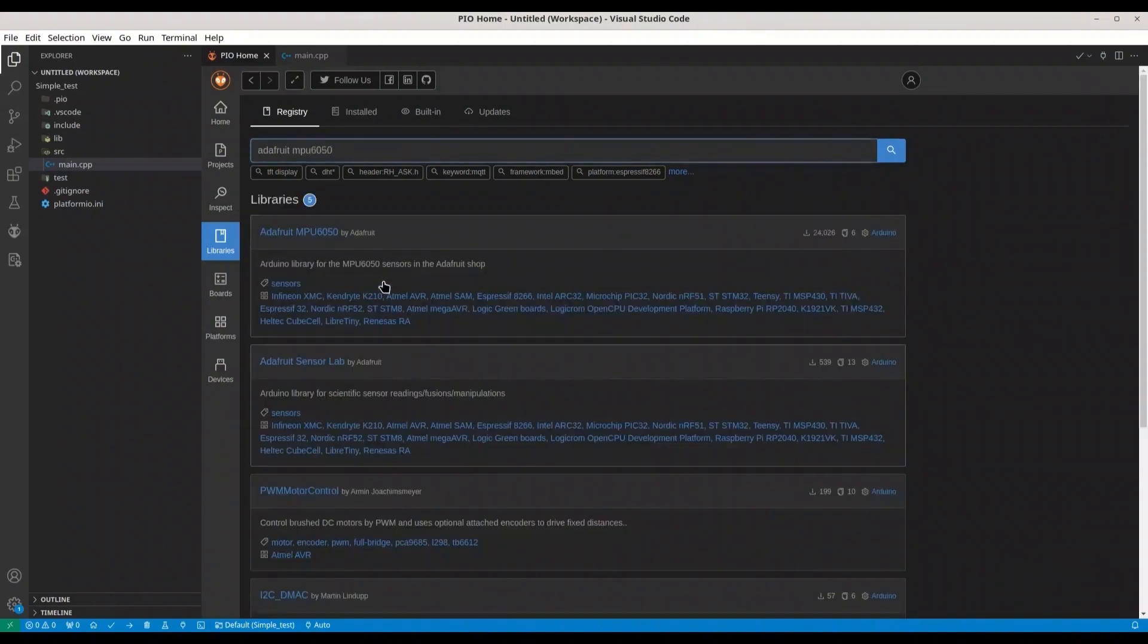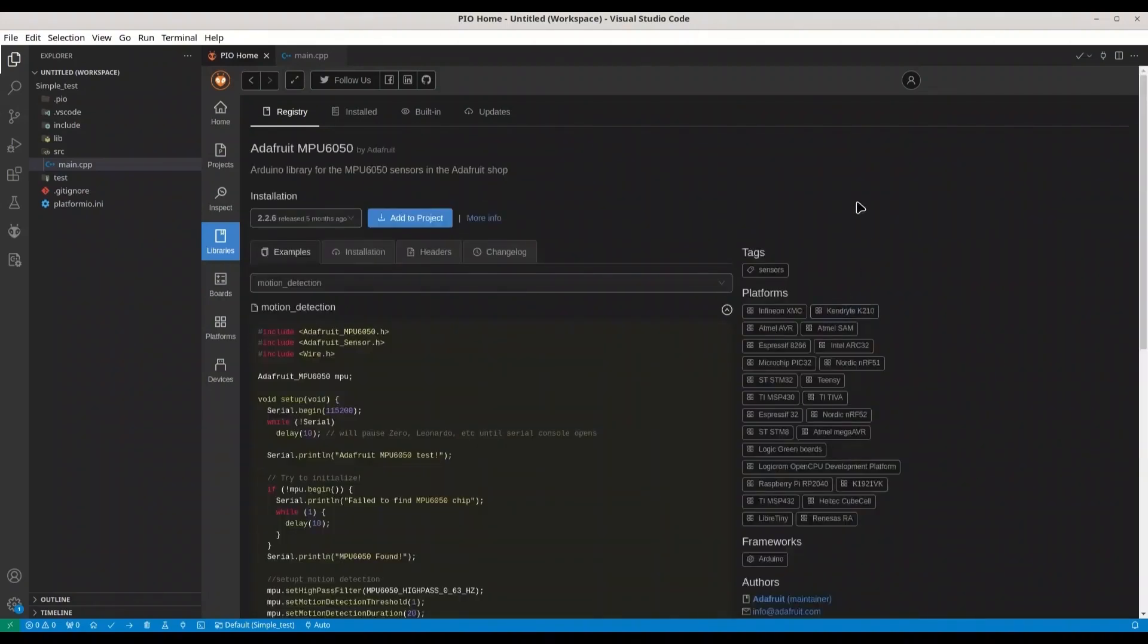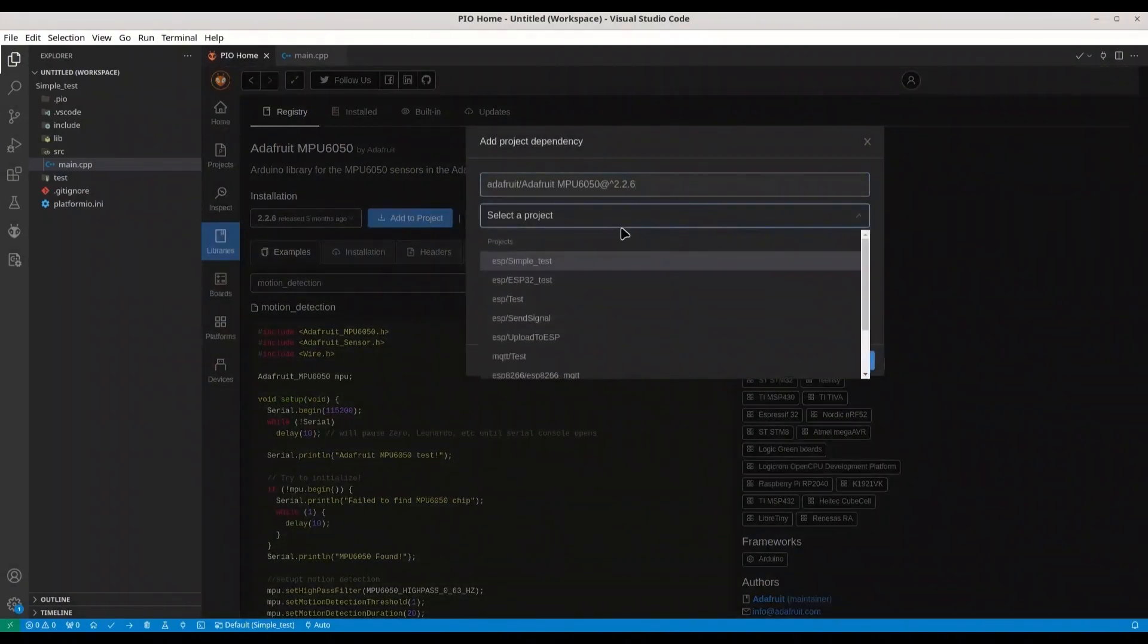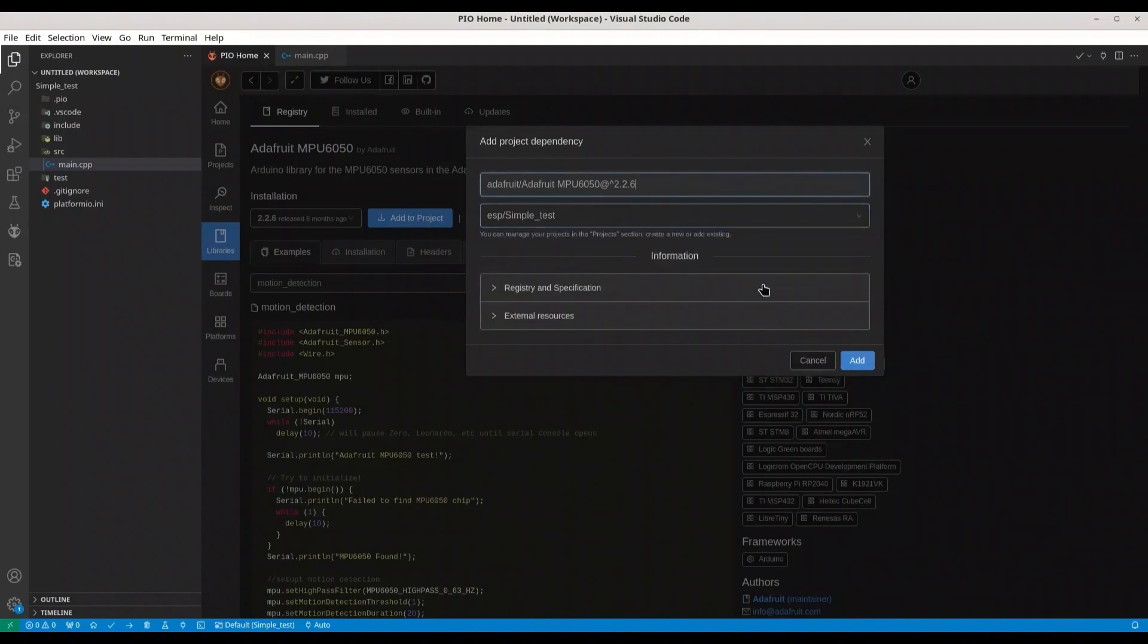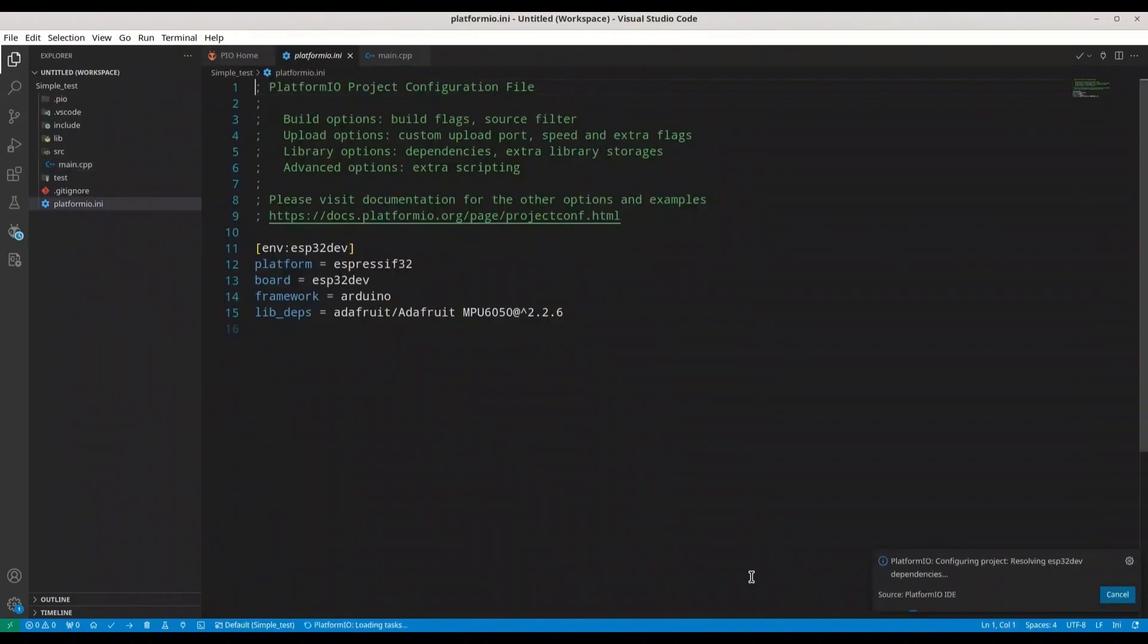And now type Adafruit MPU6050. This is the first one. Select your project, simple test. Add.